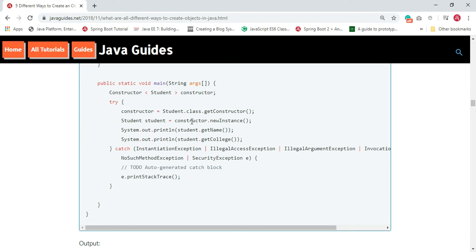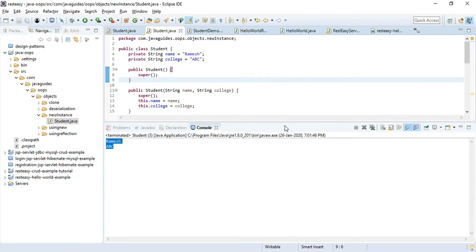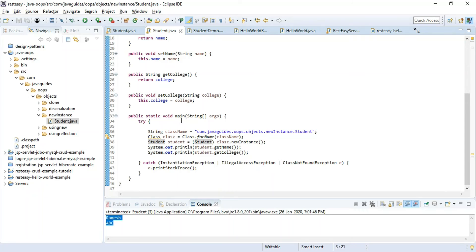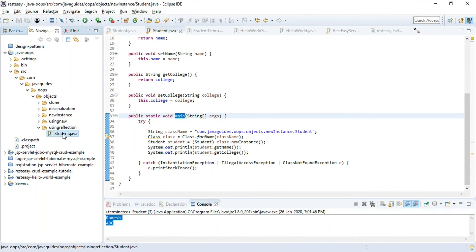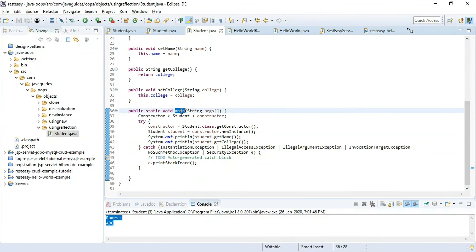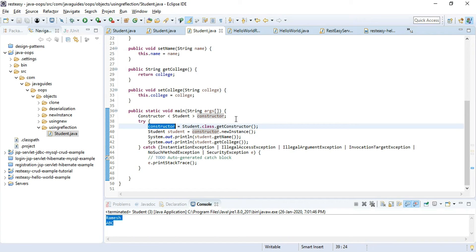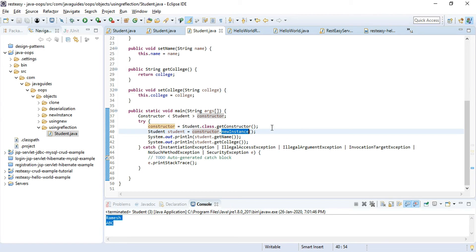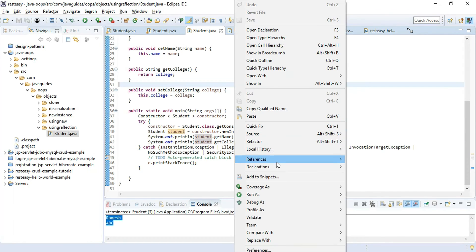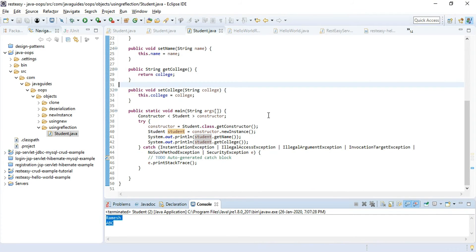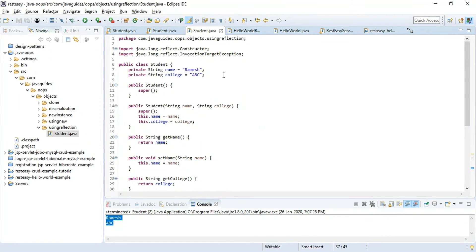Let's see this example in action in Eclipse IDE. In the main method we declare a Constructor class object, use getConstructor() to retrieve it, then call newInstance() on the constructor object to get the Student object. We print the student's name and college to the console. Running the program, we get a successful output, confirming this approach also works.